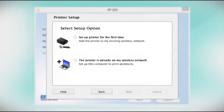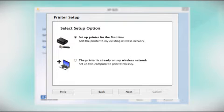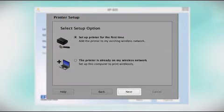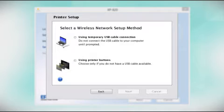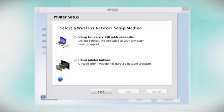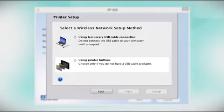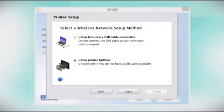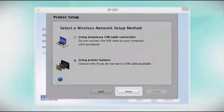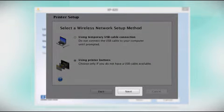Now select the option to set up the printer for the first time and click Next. Since you'll be using the printer buttons to connect to your wireless network, choose Using Printer Buttons and click Next.